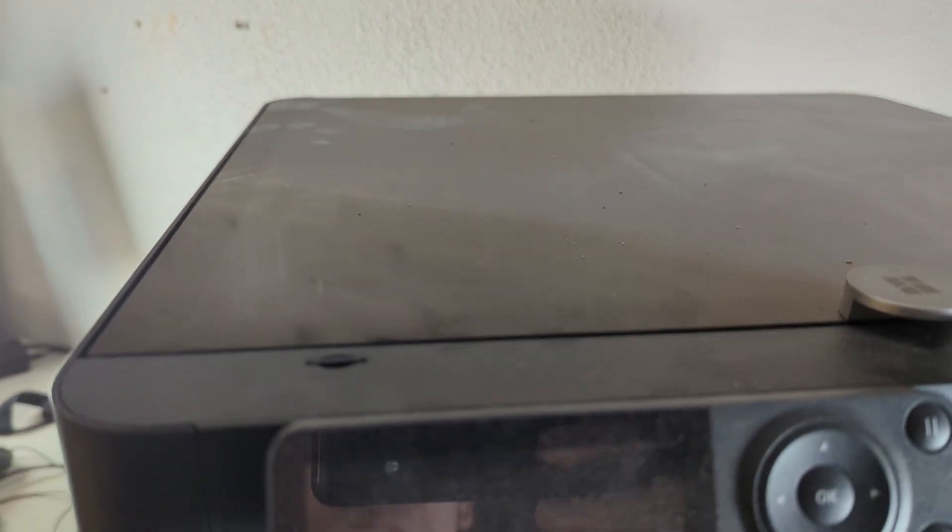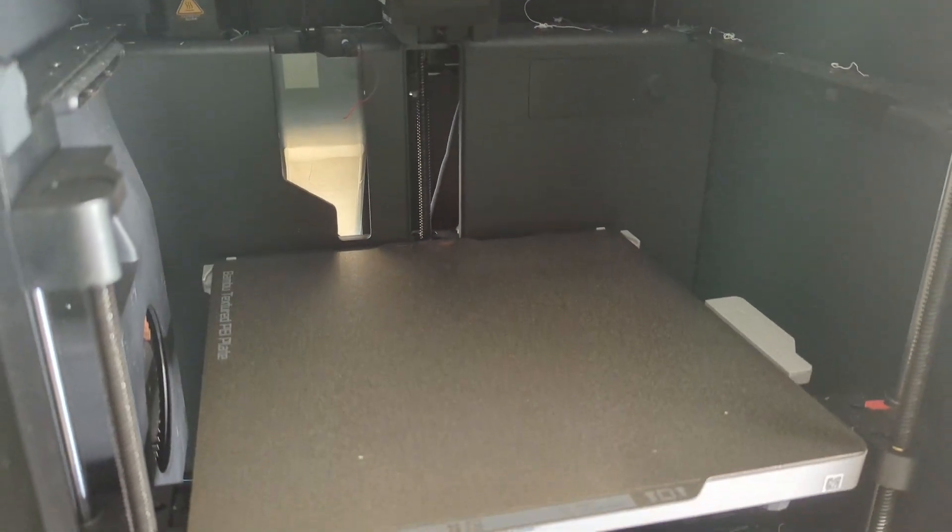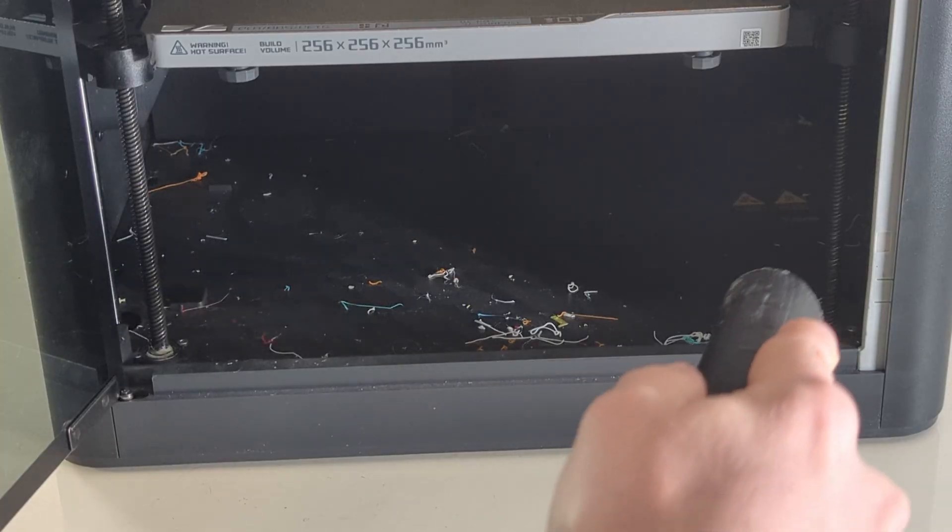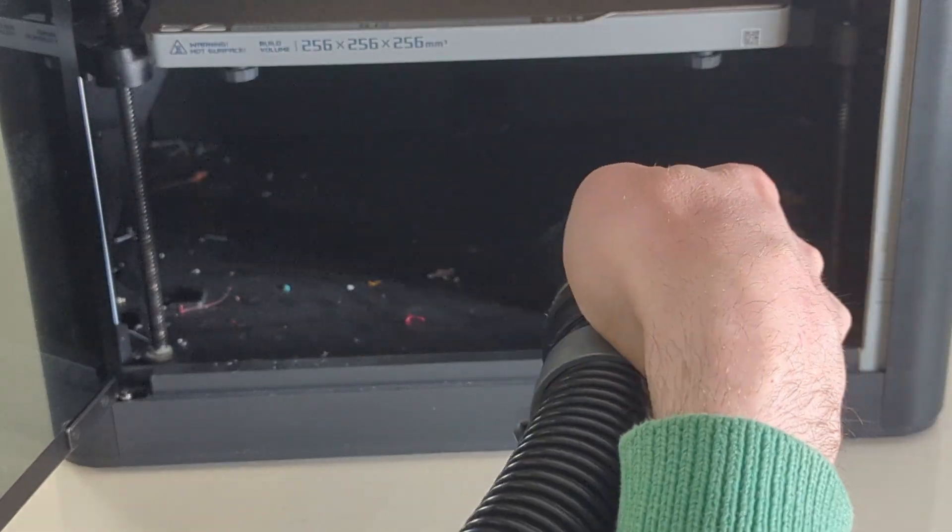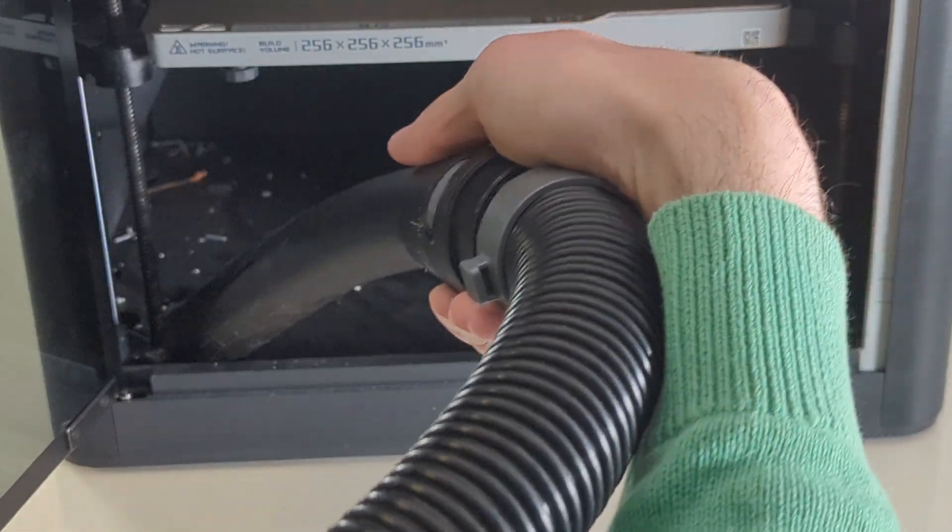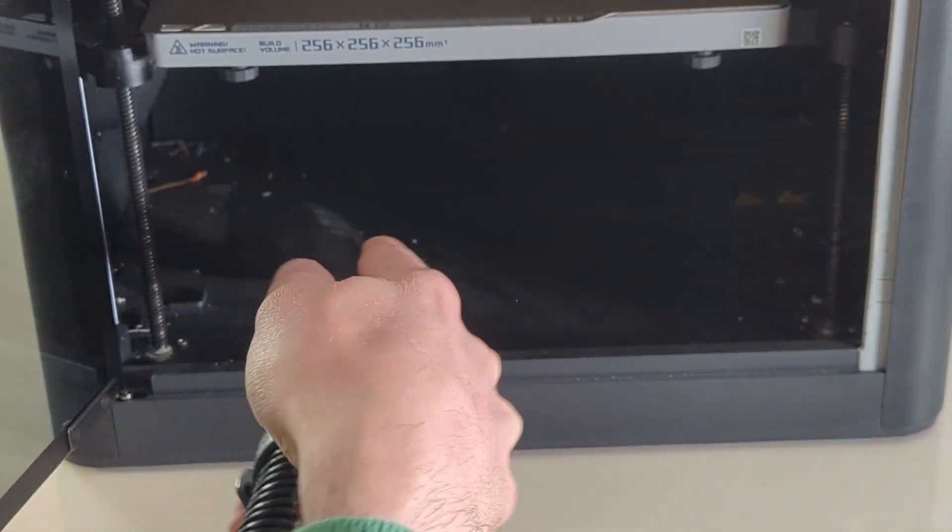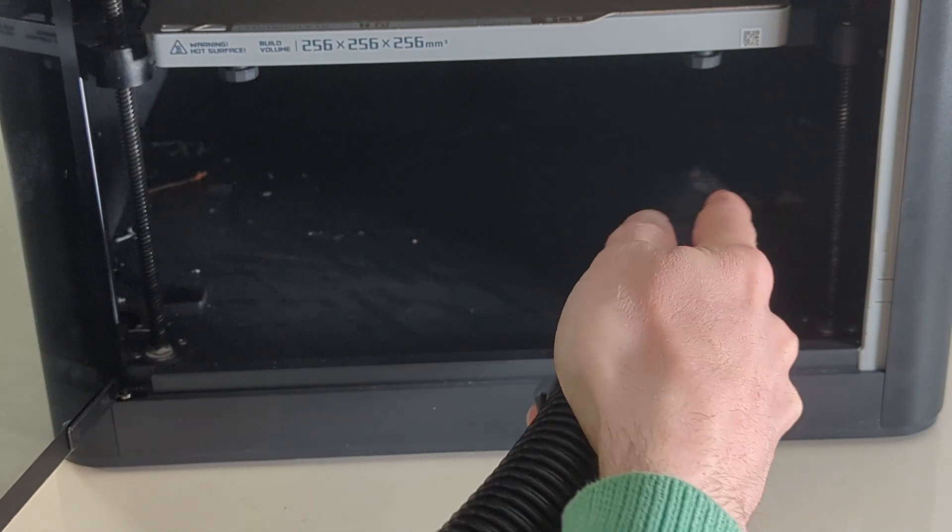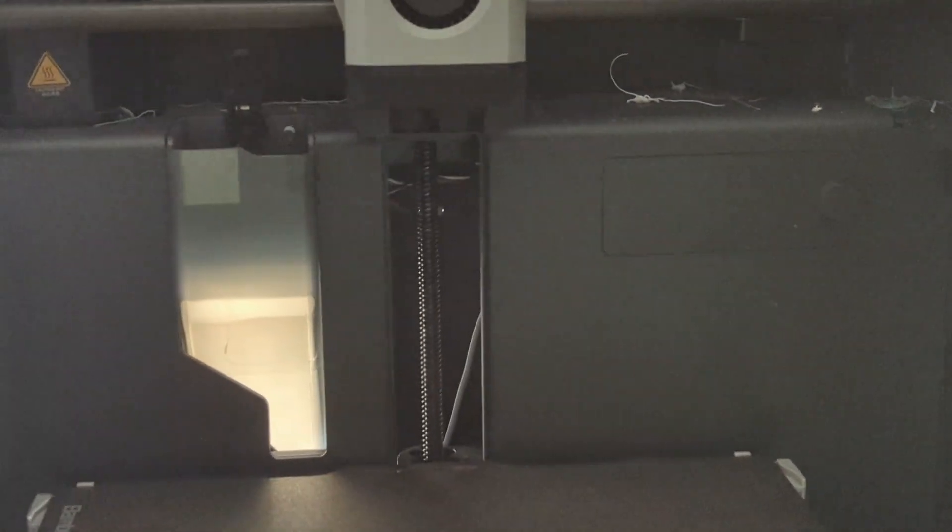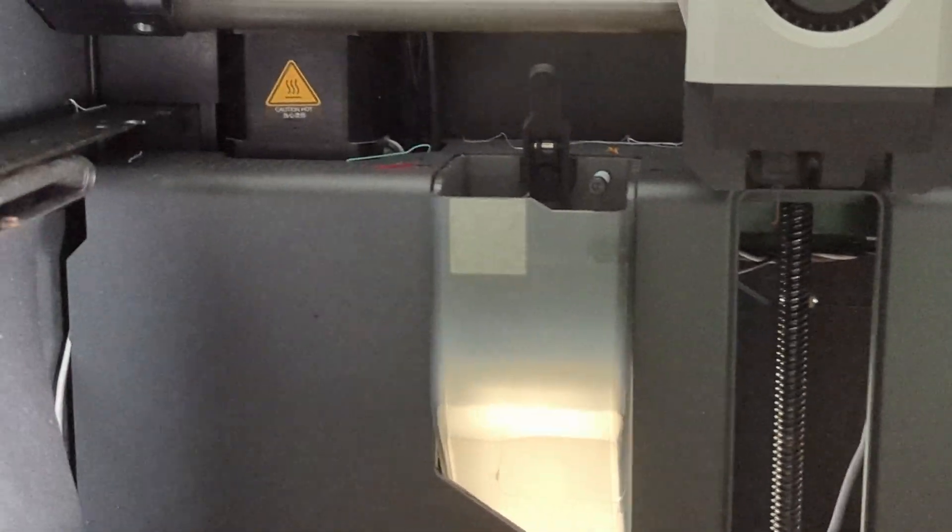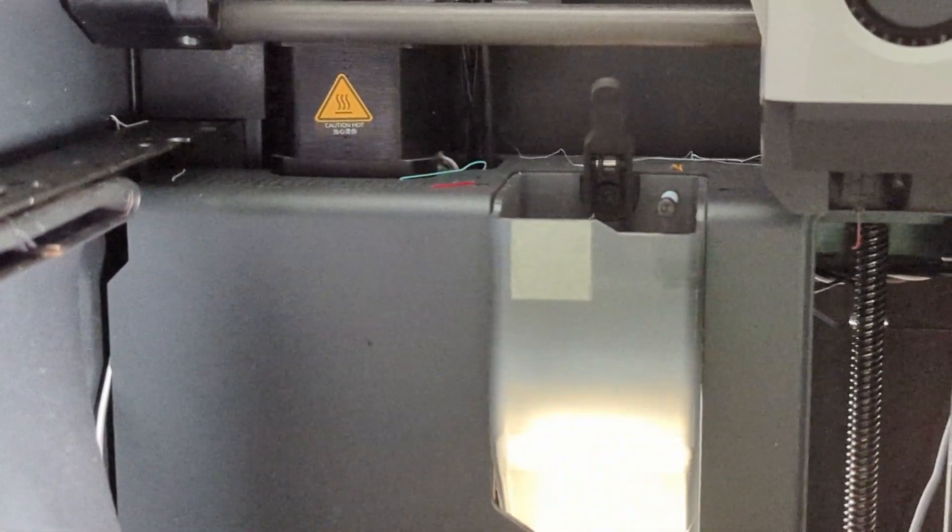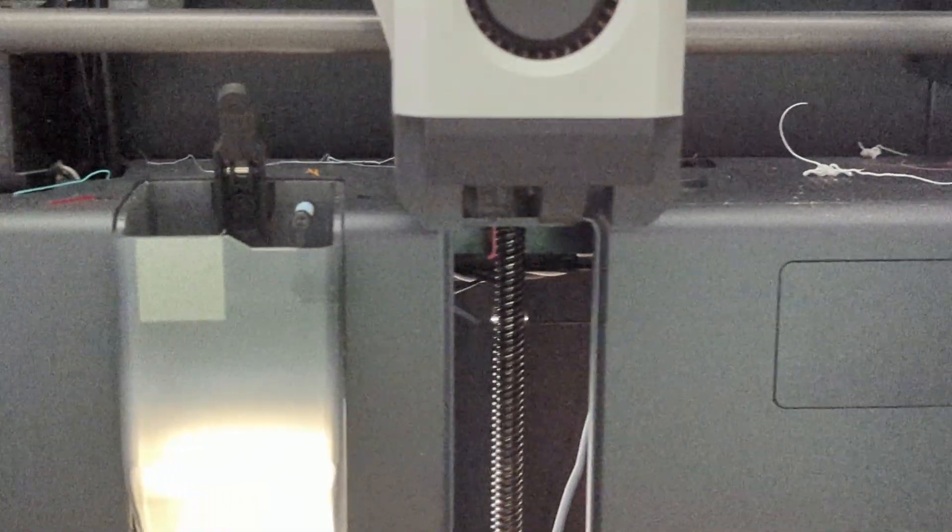So the first step I think is cleaning it, and then we're going to check the rods. Okay, so I have no idea how this happened, but if you look up here there are filament pieces all around the corner over there.